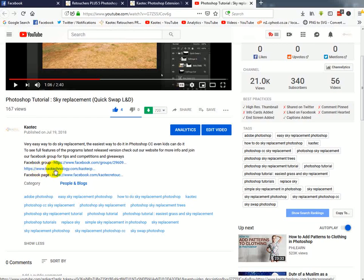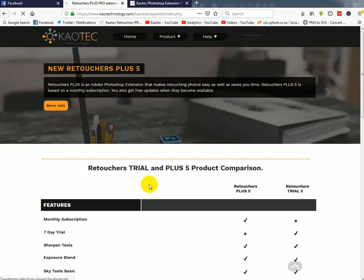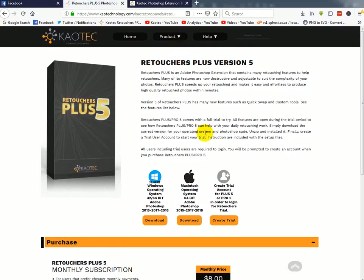And in the description, you'll find the website. Once you click that link, you'll end up over here or actually you'll end up over here and then just go to products and then retouches plus five.